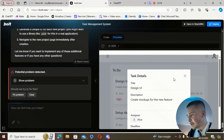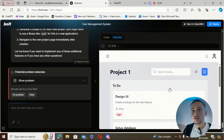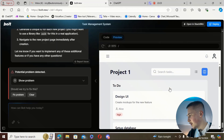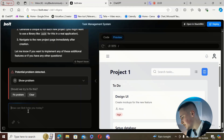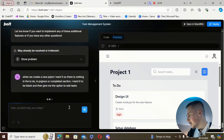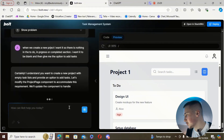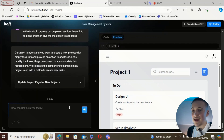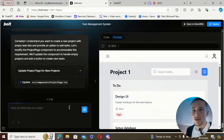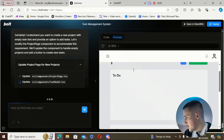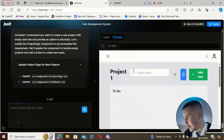That's nice, but I think when we create new projects we want them to be blank rather than having these example items in there. I've told it: when I create a new project I want the to-do, in progress, and completed sections to be blank so I can add my own tasks. You can see it's updating the UI as it goes.